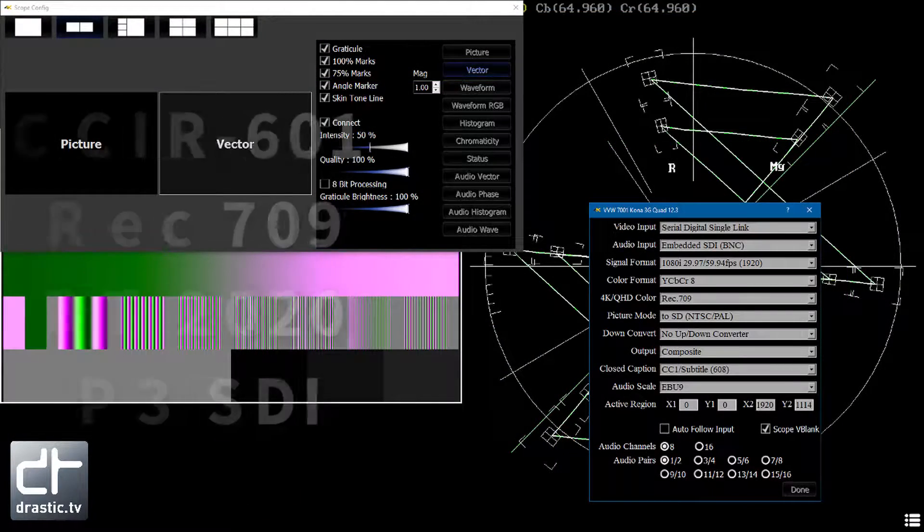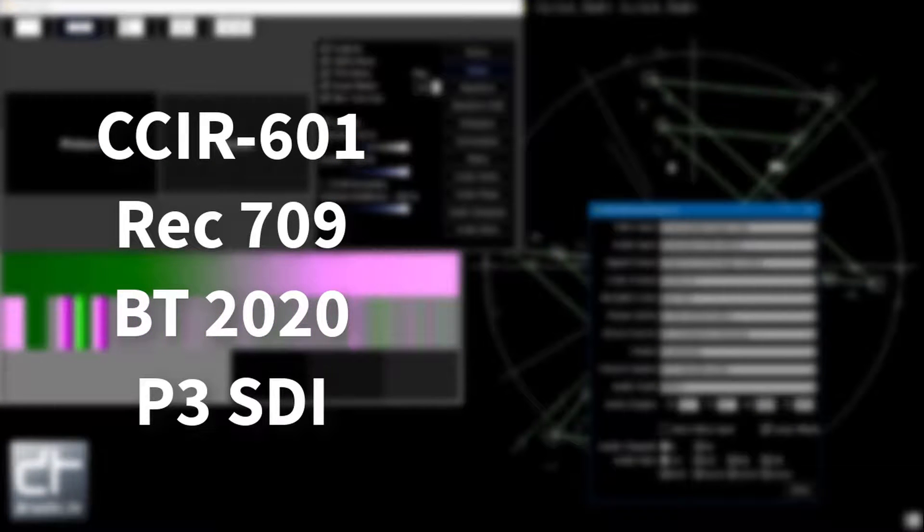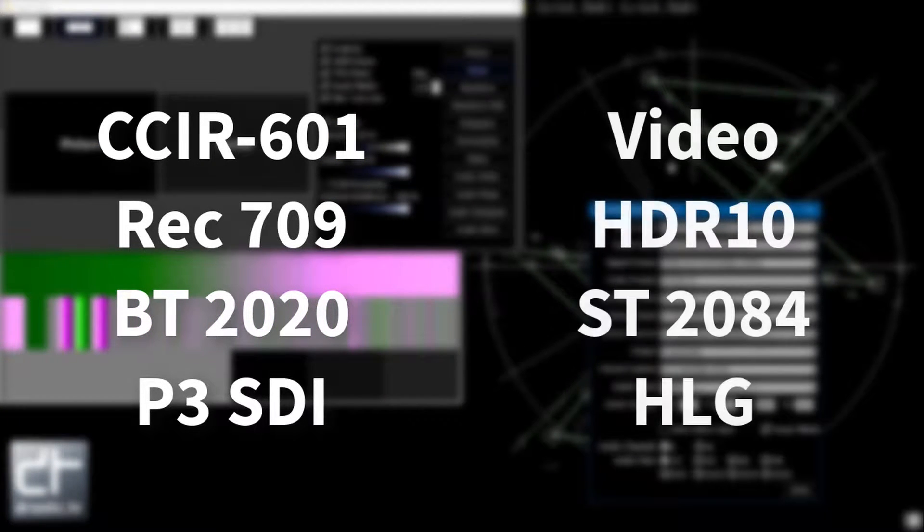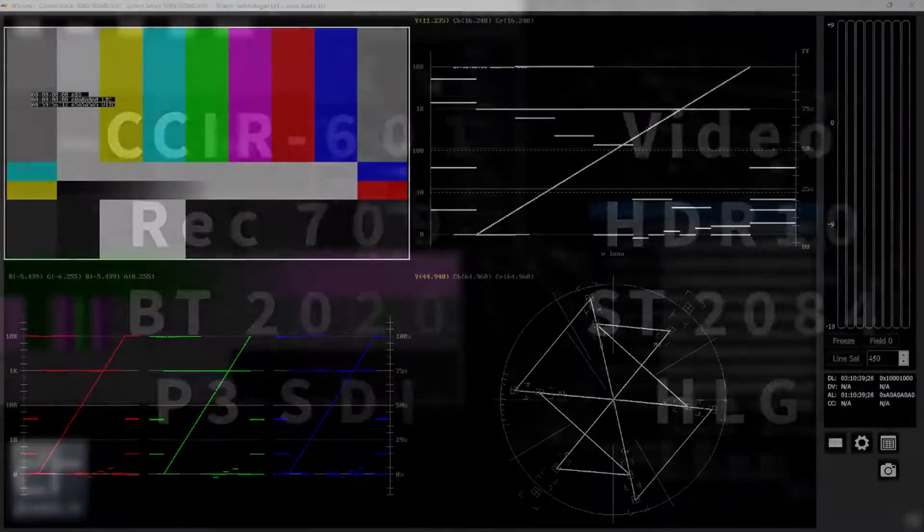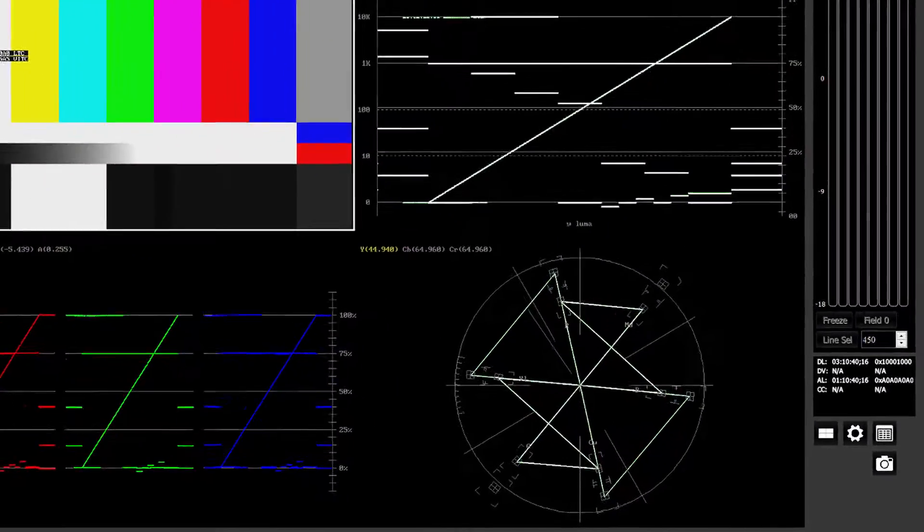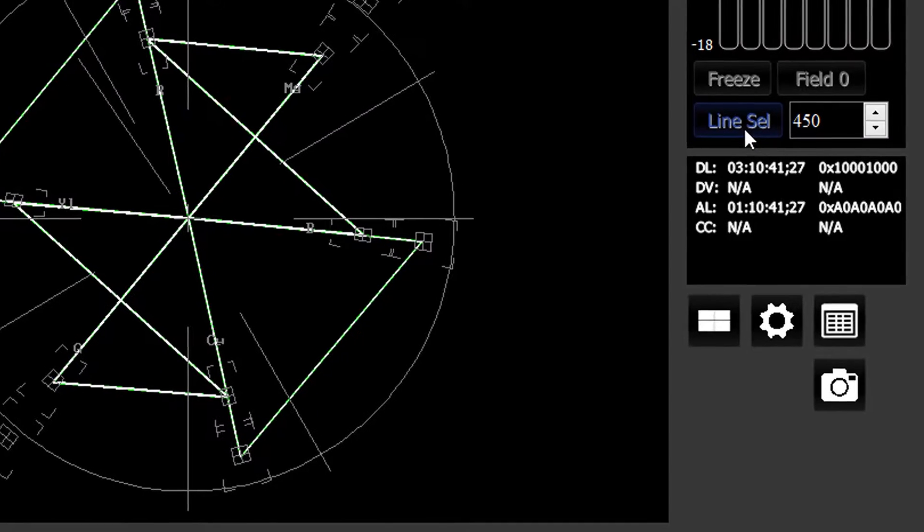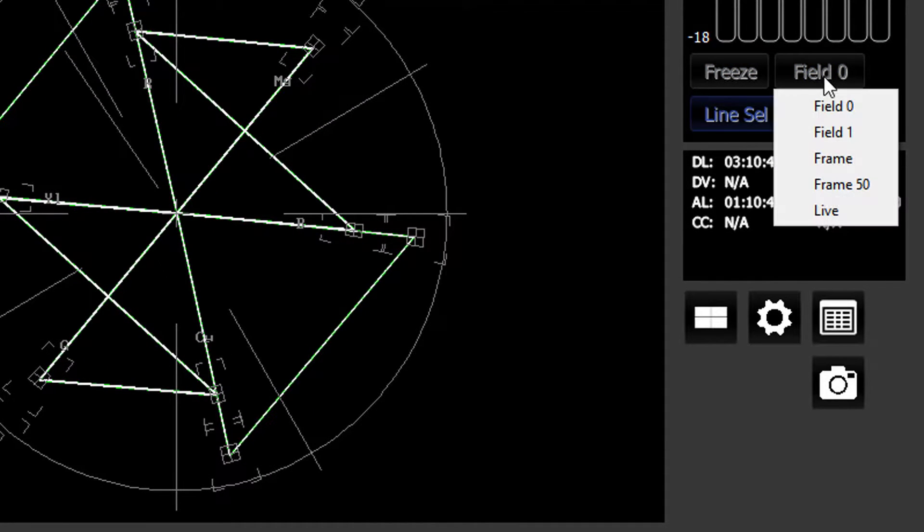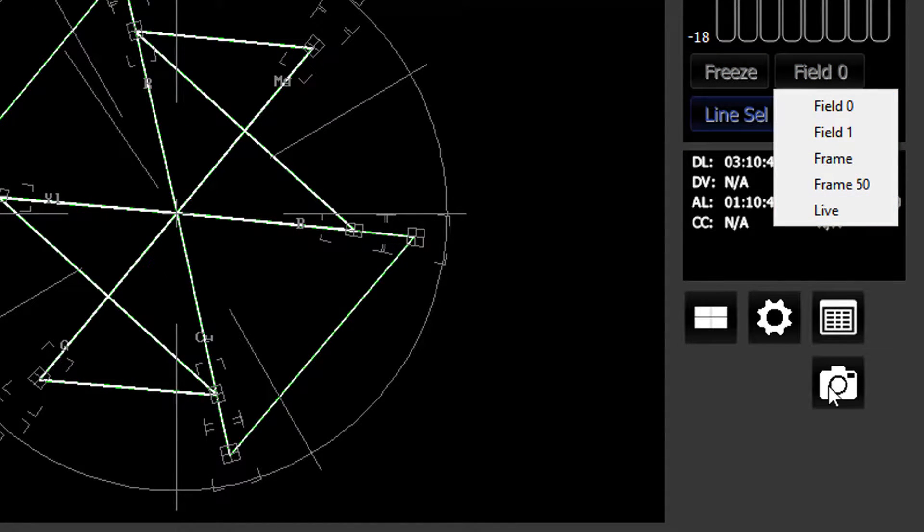4K Scope can operate in CCIR-601, Rec. 709, or BT.2020 color spaces in video or HDR10 ranges. It also includes convenient features like line select, input freeze and compare, test signal generation, and capture and store to image.